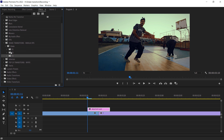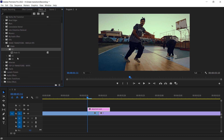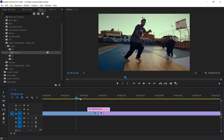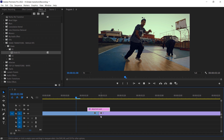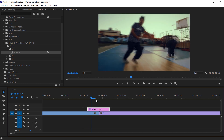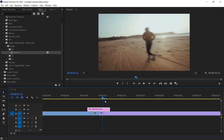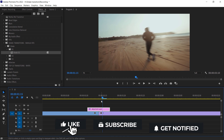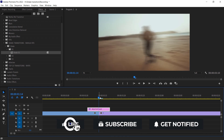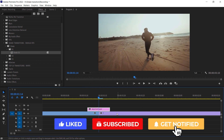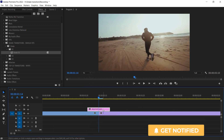Now we have a 6-frame adjustment layer. Just go to the Effects panel again and apply this shake transition on your adjustment layer. And here you go — as you can see, it's just quite a bit faster. You can even increase the length of your adjustment layer to make it a little bit longer. In my case, it looks really good.